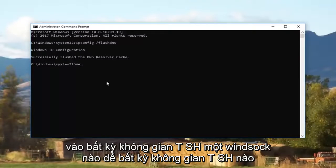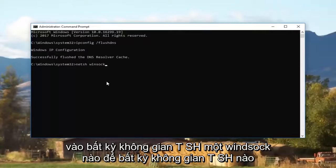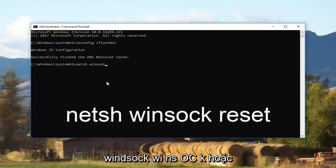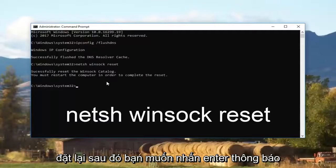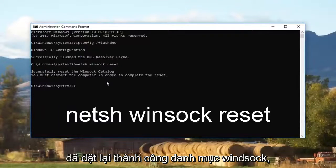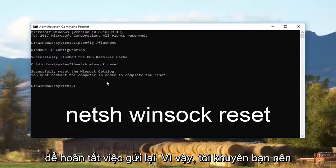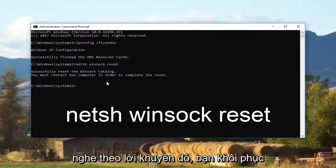Now you want to type in netsh winsock reset — that's n-e-t-s-h, space, winsock, space, reset — then hit enter. It should say successfully reset the winsock catalog. You must restart the computer in order to complete the reset, so I recommend you listen to that advice.